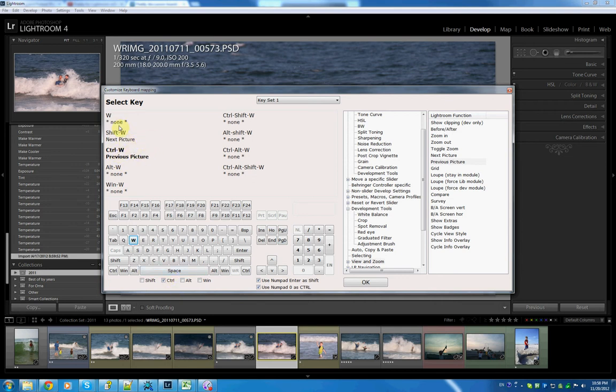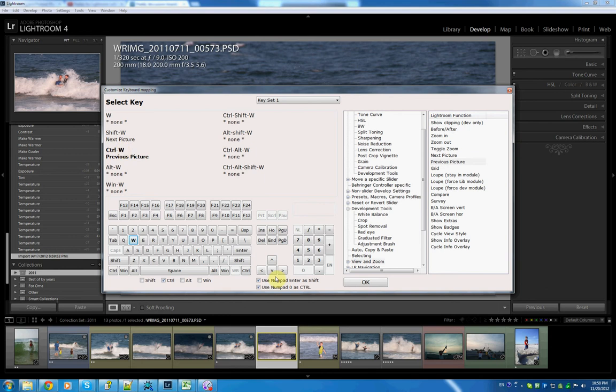So let's try this out. Shift W with the enter key would be next picture. Ctrl W would be previous picture. It obviously works on a numerical keypad as well.